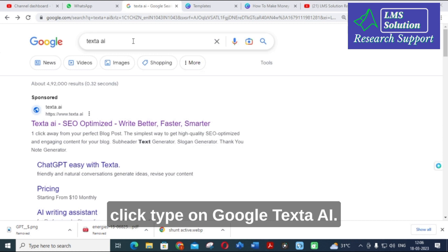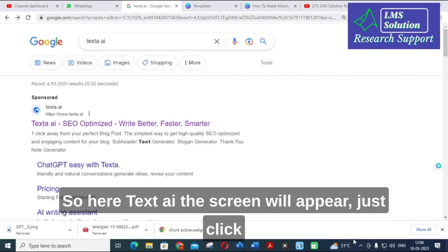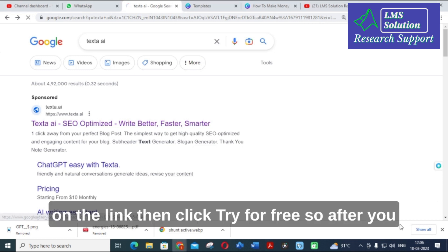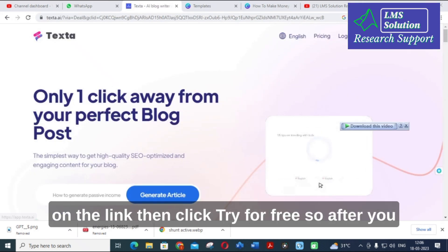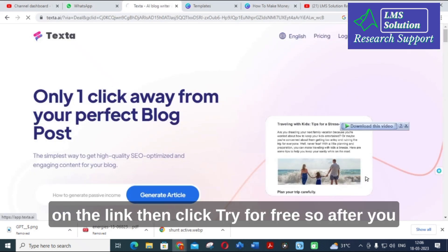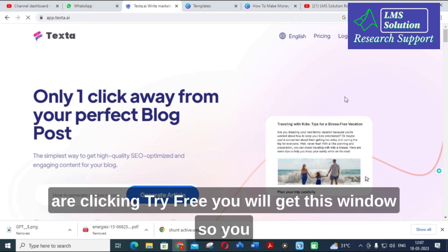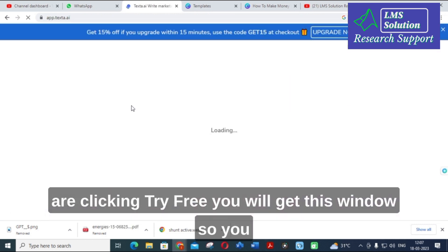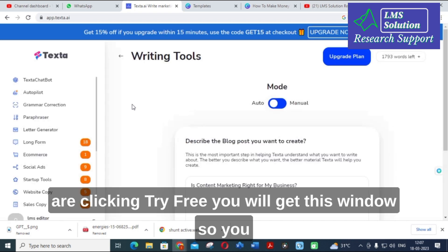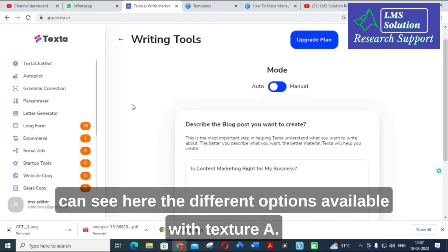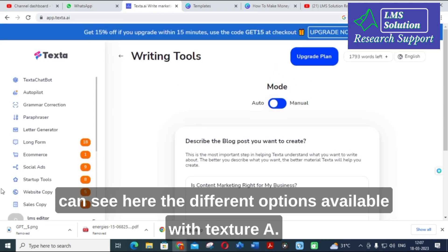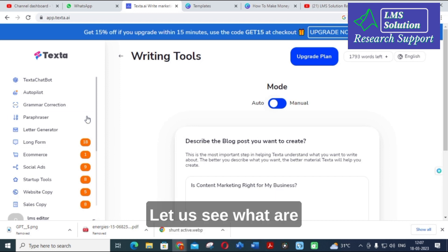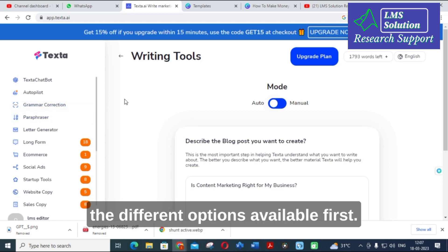Just type on Google 'texta.ai' — the TextAI screen will appear. Click on the link, then click 'Try for Free.' After clicking try for free, you will get this window where you can see the different options available with TextAI. Let us see what the different options are first.